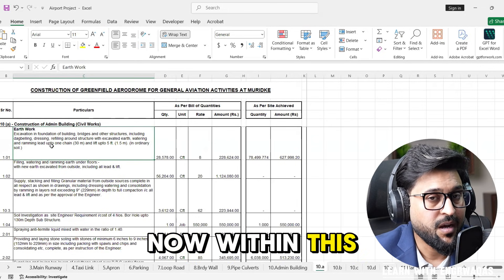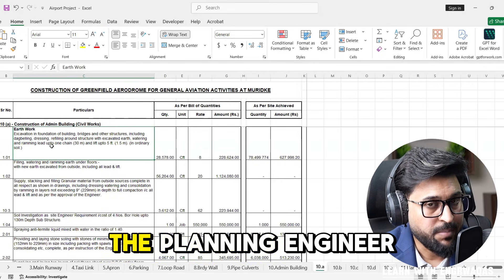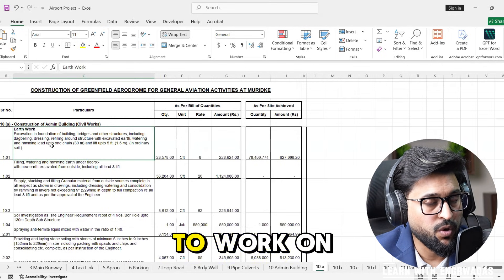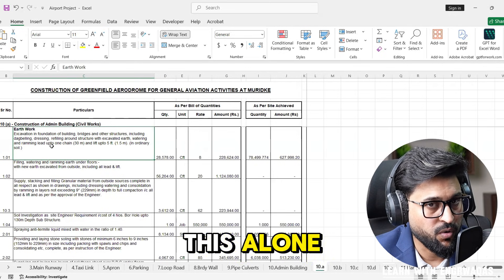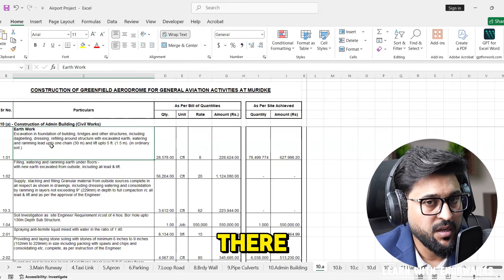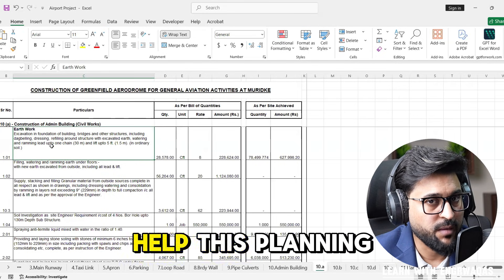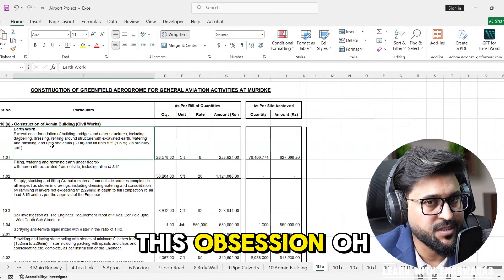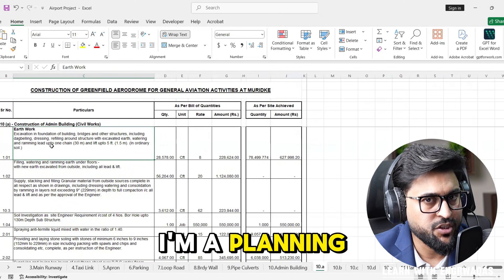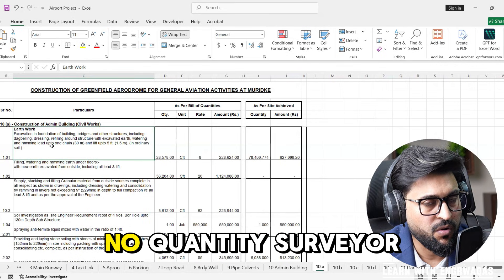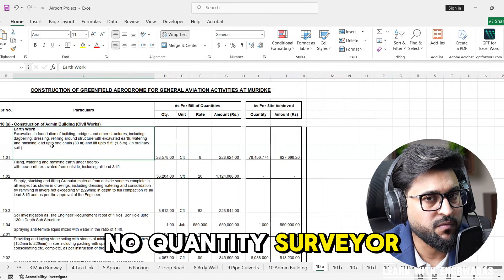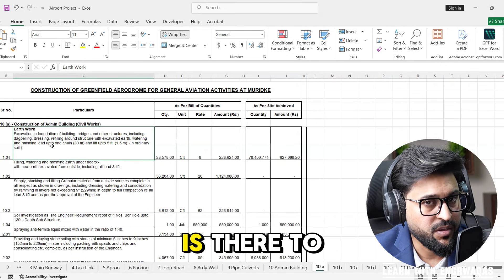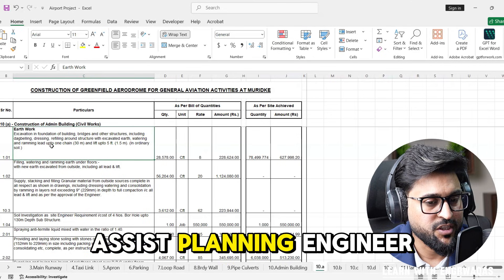The planning engineer is not going to work on this alone. Designer is already there, so quantity surveyor is going to help this planning engineer. Many people make this obsession, oh I'm a planning engineer I'm going to do this thing alone. No.